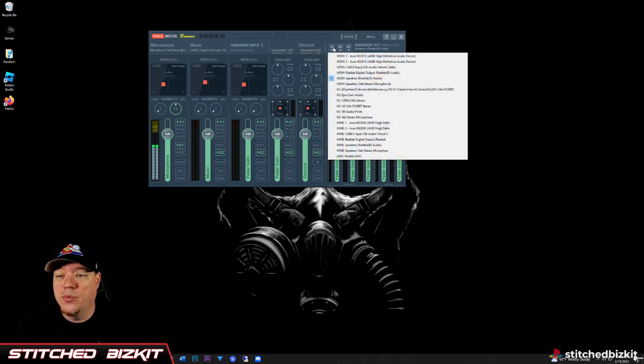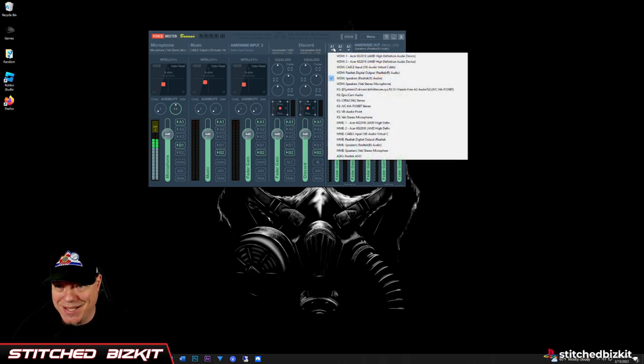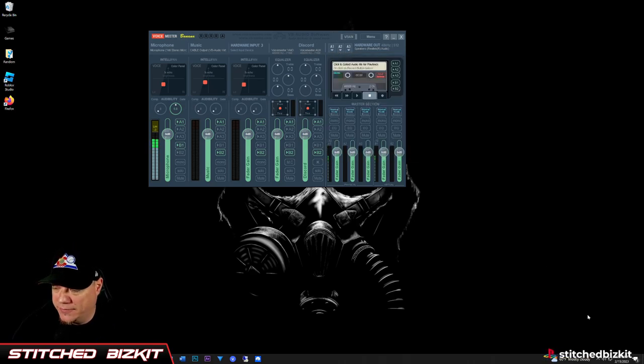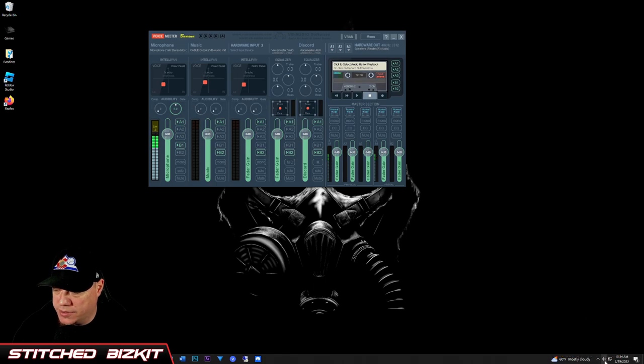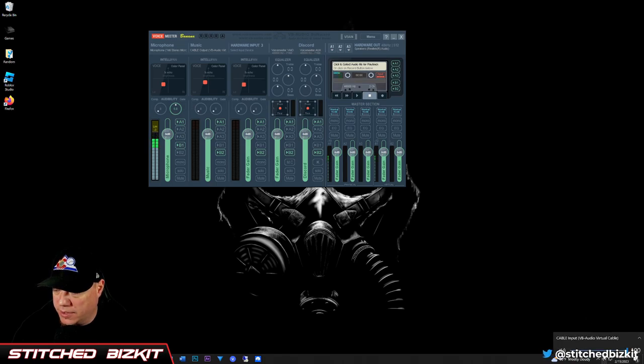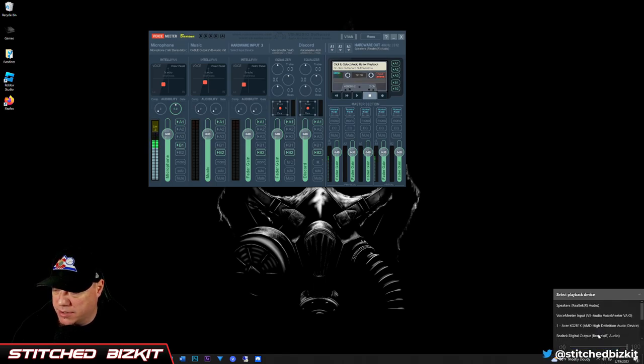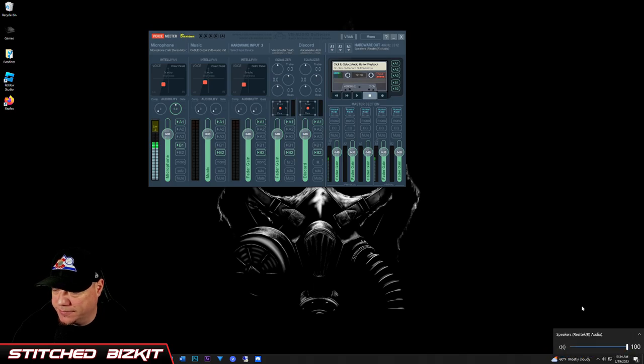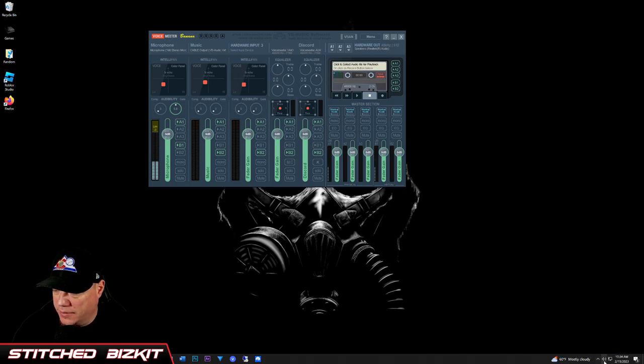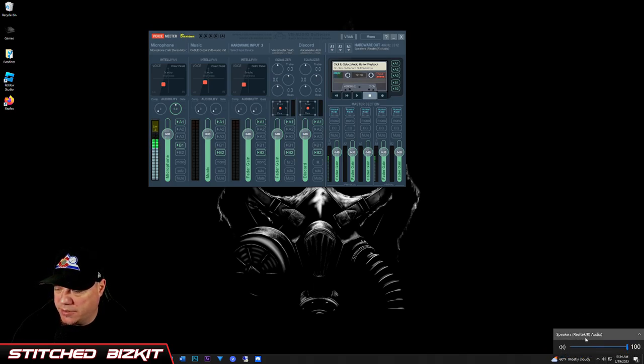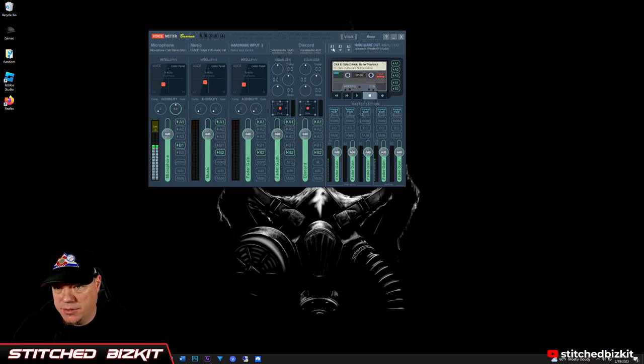And then for your Windows, we're going to change this to the same thing. We're going to change that to match what you have up here.